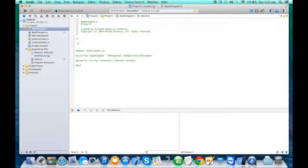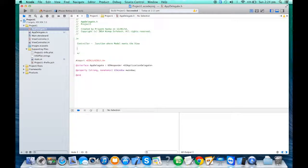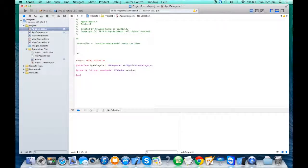Every controller is a junction — it's the place where the model meets the view. Whenever you create a new class, it needs to be part of one of three camps: the model camp, the view camp, or the controller camp. A controller is like a road junction where two roads meet. If your junction is clean, the traffic on the road will be much less — so if your controller code is as clean as possible, the flow of data between the model and view will be faster, resulting in better performance.